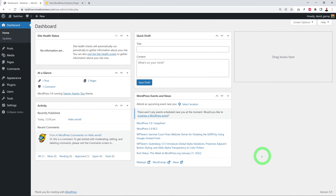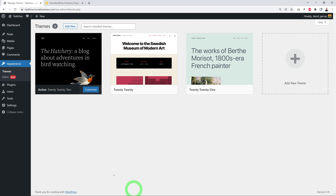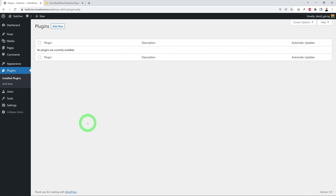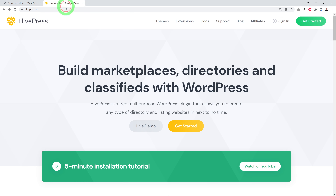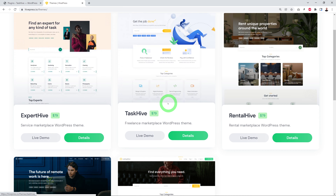For this project we're going to start with a fresh WordPress installation — no theme installed apart from the defaults, and no plugins installed at all. For this we're going to use a theme from HivePress.io. As you can see, with HivePress.io you can build marketplaces, directories, and classifieds with WordPress. Let's have a look at the different themes available.